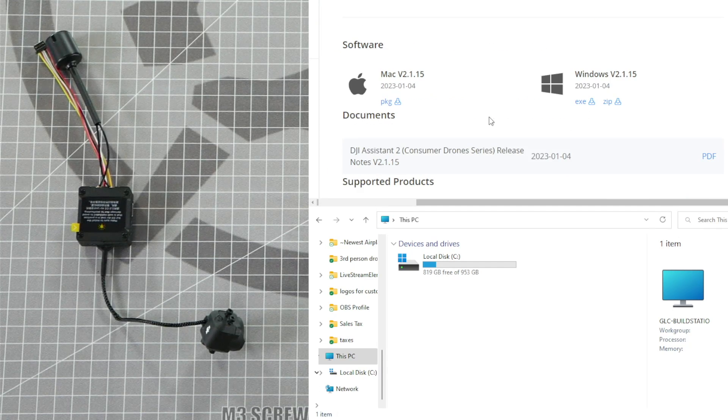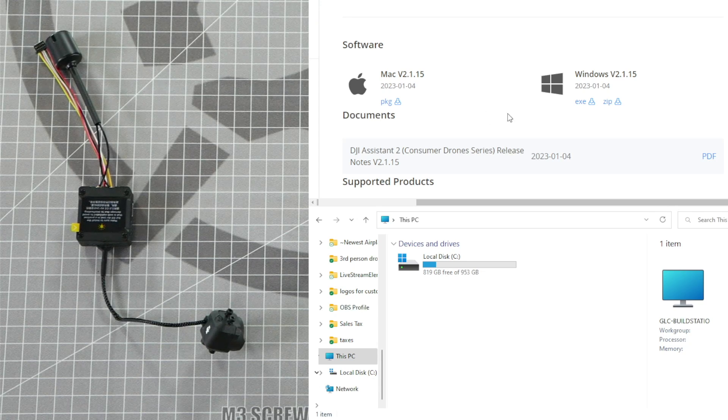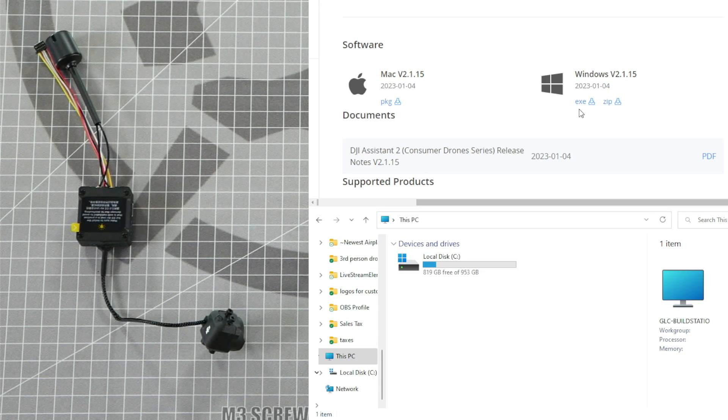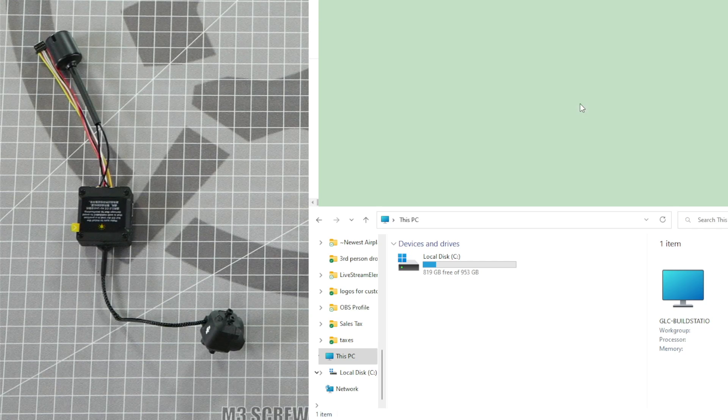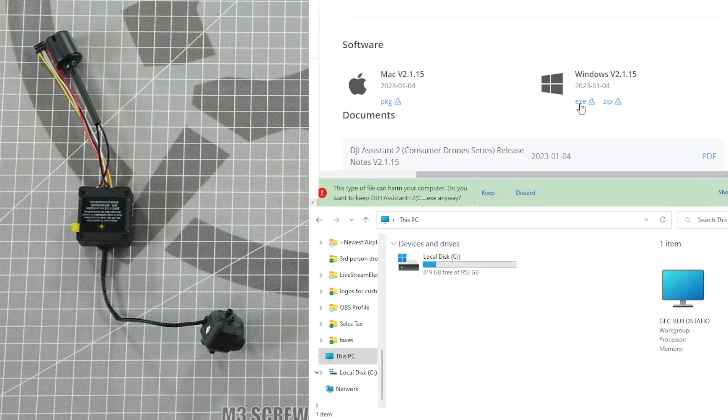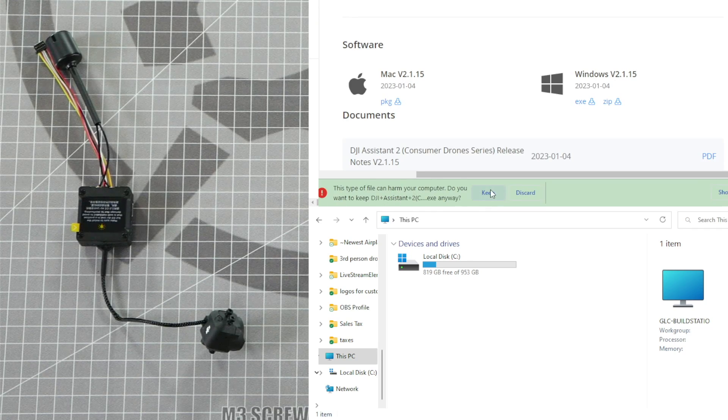Download the corresponding link depending on whether you're performing this on a Mac or a Windows PC. I'm going to show you how to do this on Windows. Download the exe file and accept the warning.